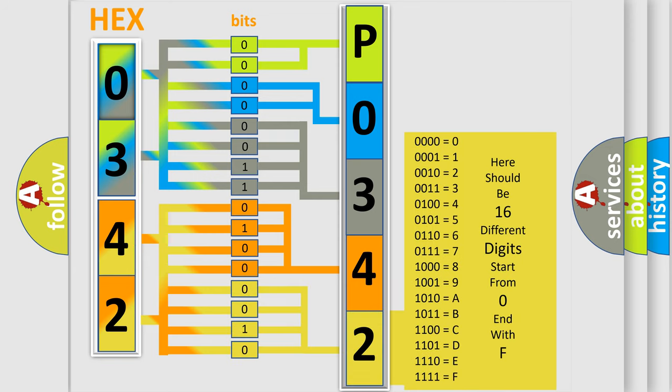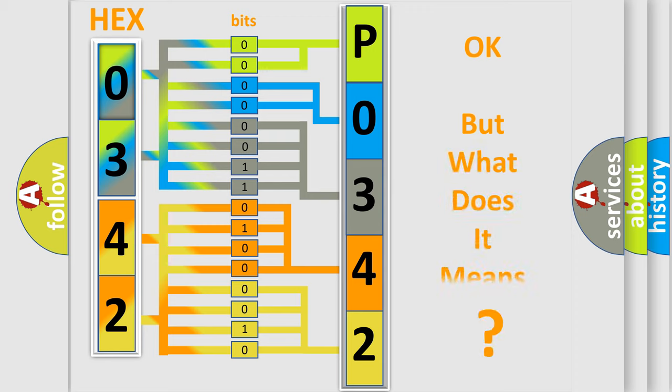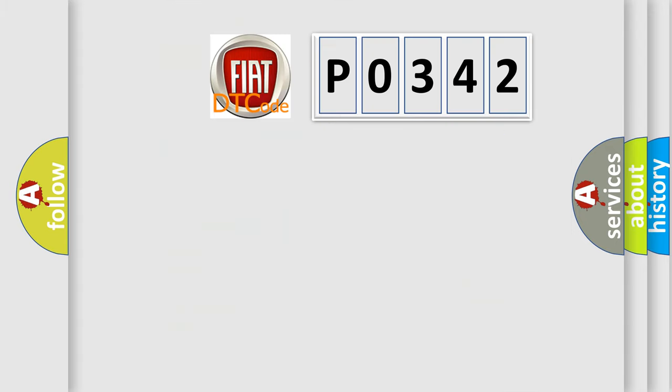We now know in what way the diagnostic tool translates the received information into a more comprehensible format. The number itself does not make sense to us if we cannot assign information about what it actually expresses. So, what does the diagnostic trouble code P0342 interpret specifically?